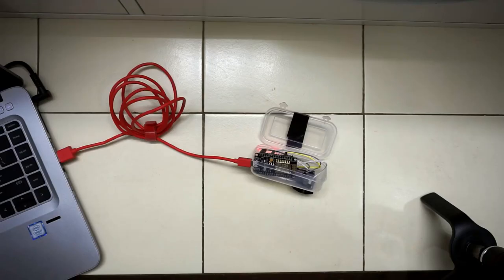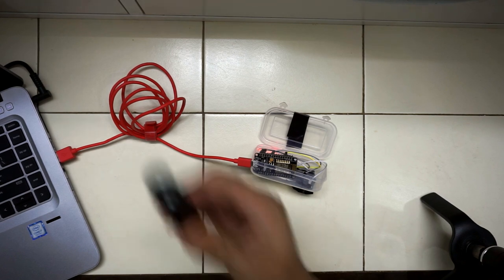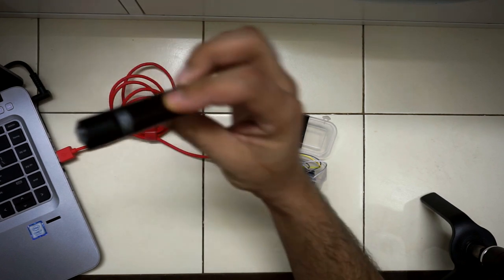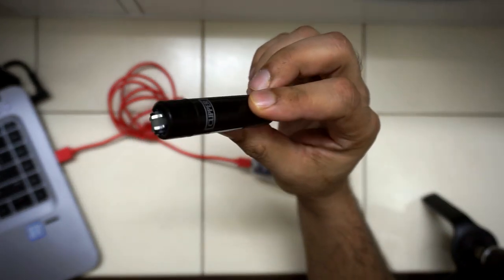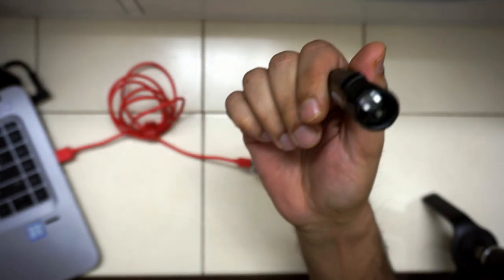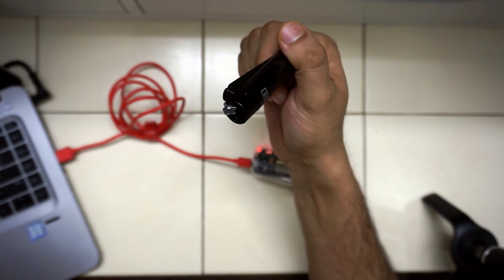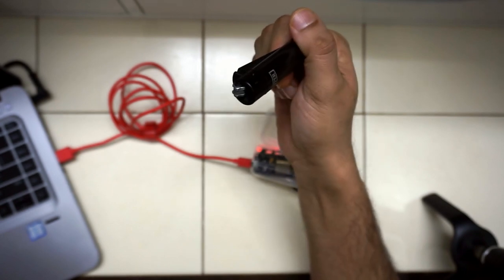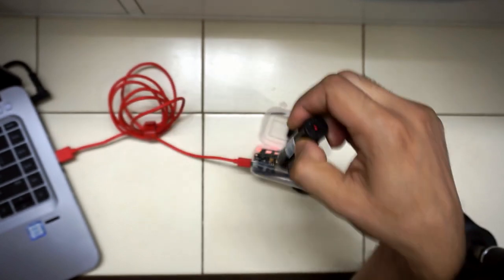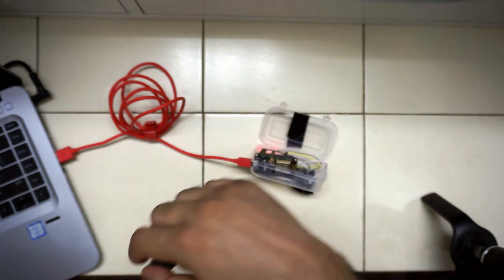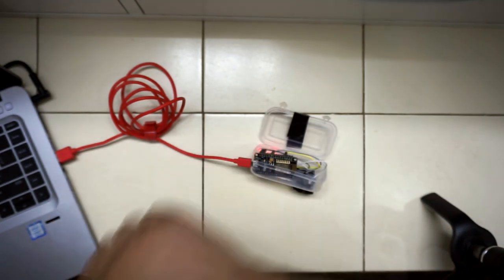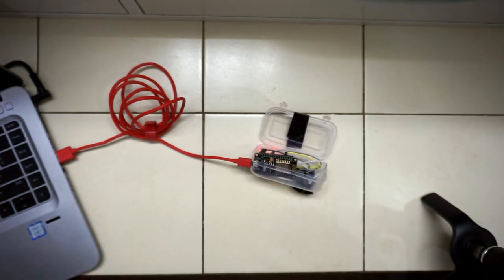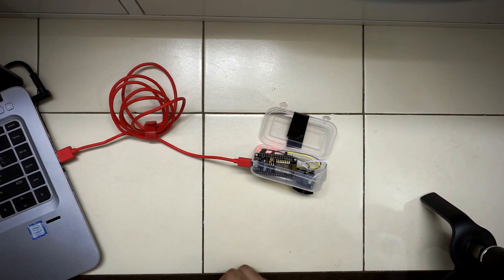Obviously I can't simulate an actual cooking gas leakage, so I'm relying on this lighter, which has the same composition as cooking gas. As soon as this boots, it will show that there is no leakage. Let's simulate a leakage.